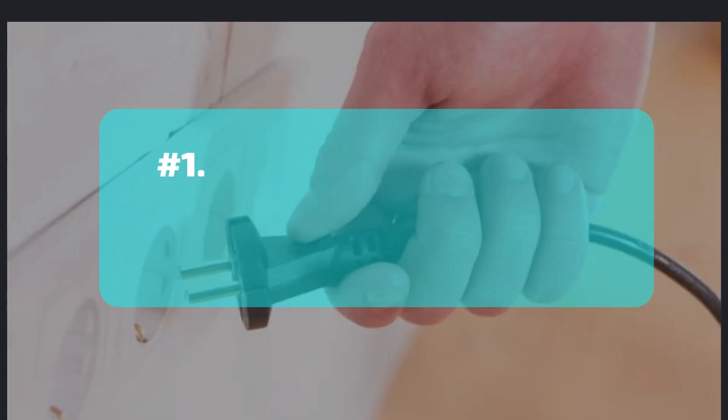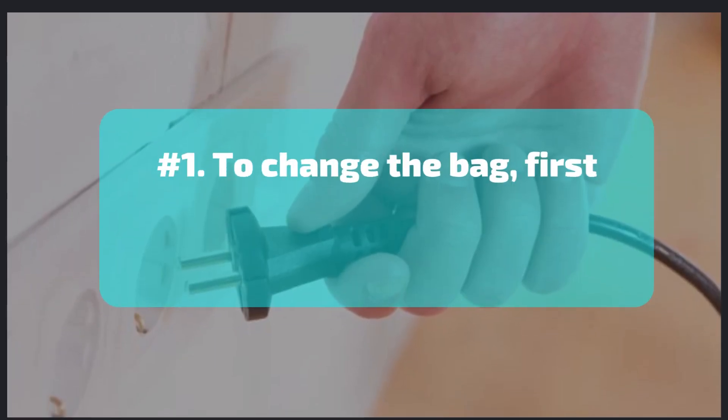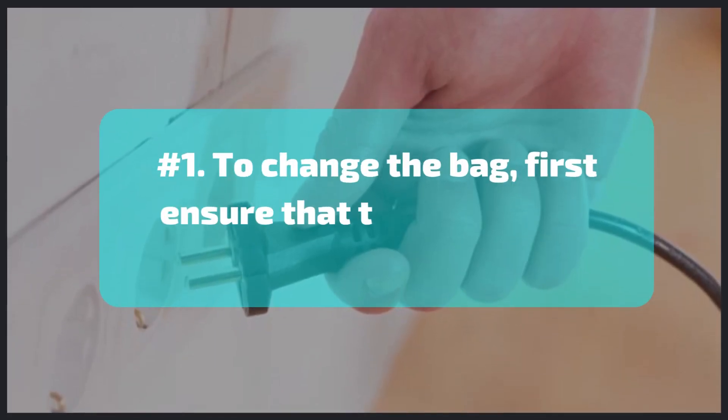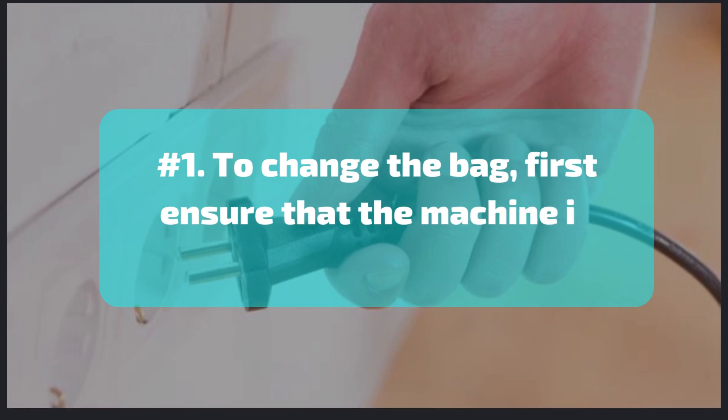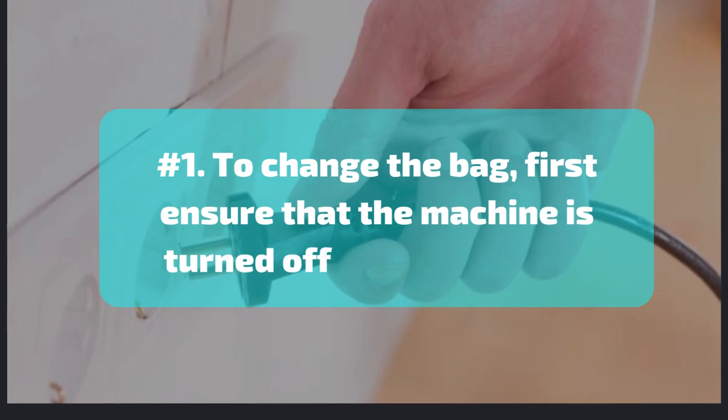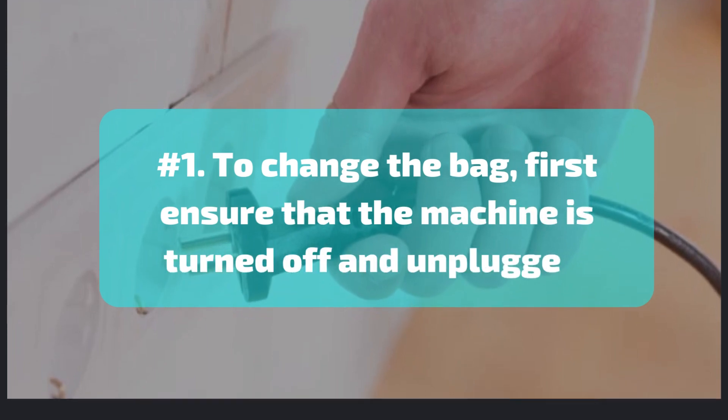Number 1. To change the bag, first ensure that the machine is turned off and unplugged.